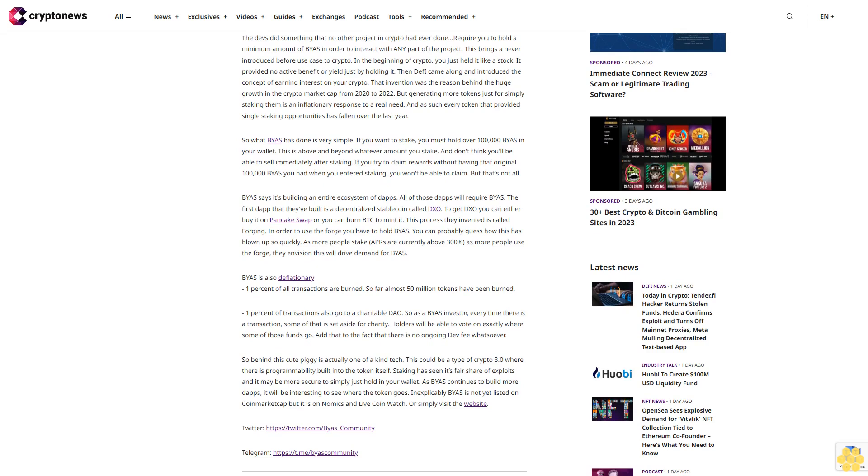Inexplicably, BIAS is not yet listed on CoinMarketCap, but it is on Nomics and LiveCoinWatch. Or simply visit the website. Twitter: twitter.com/bias_community. Telegram: t.me/bias_community.